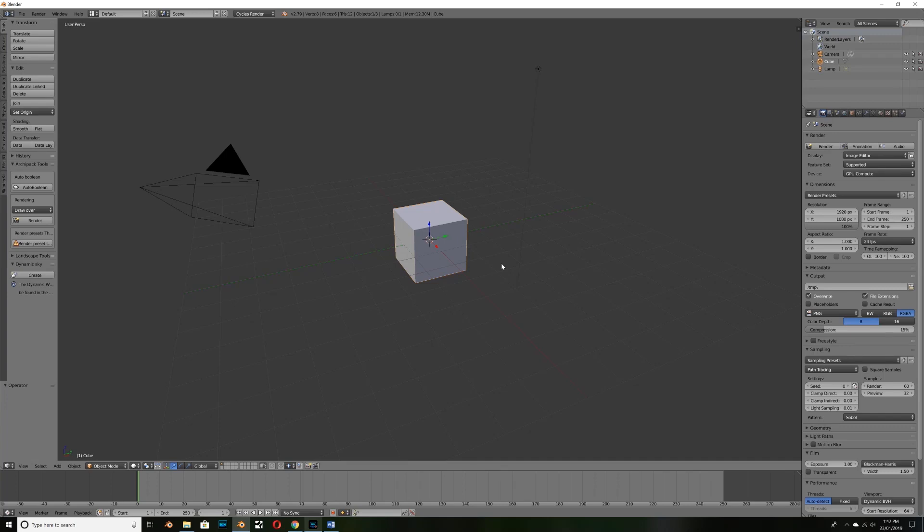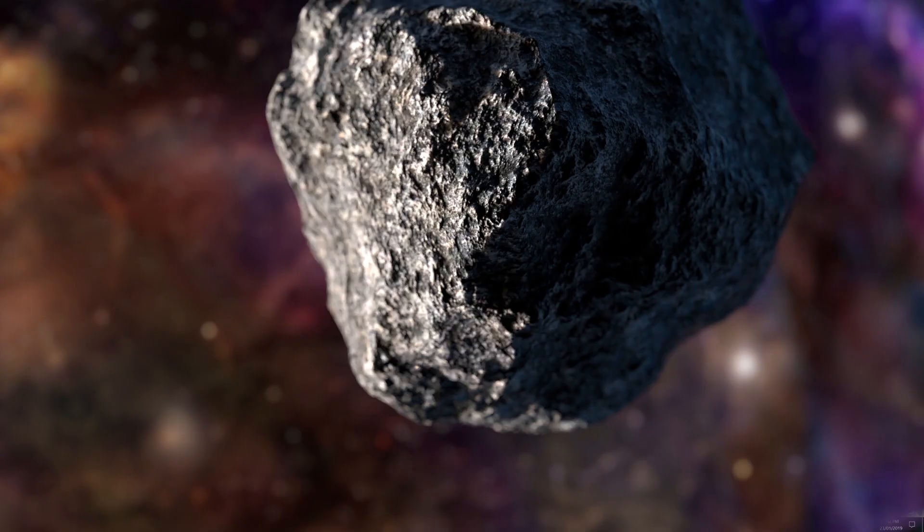Hey guys and welcome to the latest episode from Just The Basics. In today's episode we're going to look at creating realistic cliffs, rocks and anything with a rocky surface really.